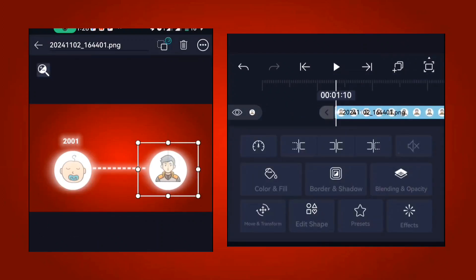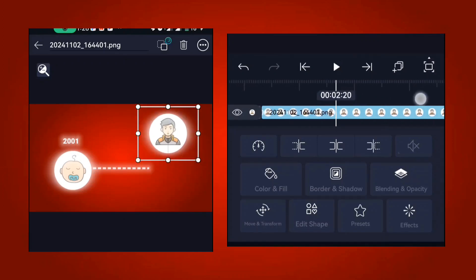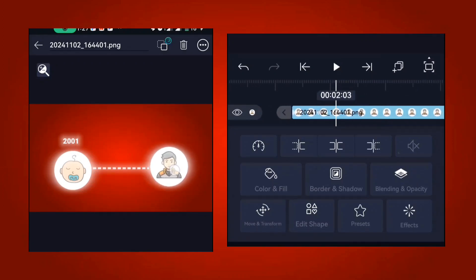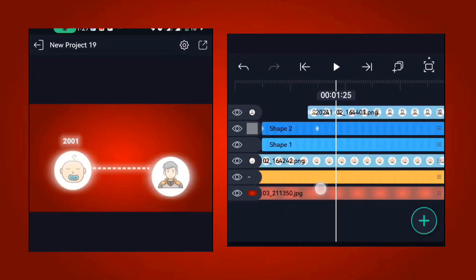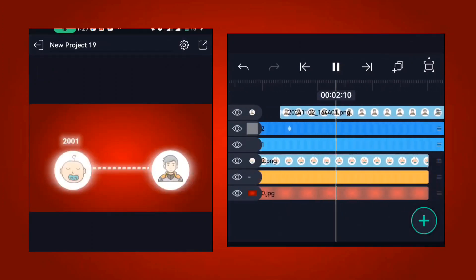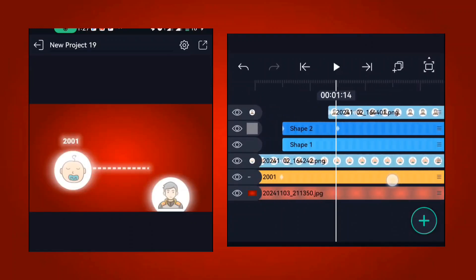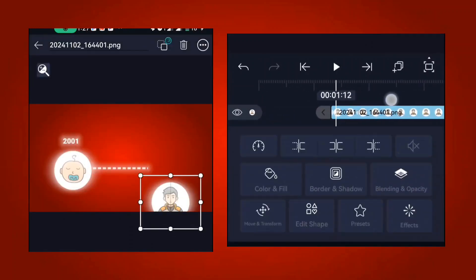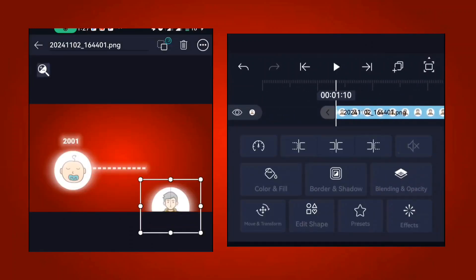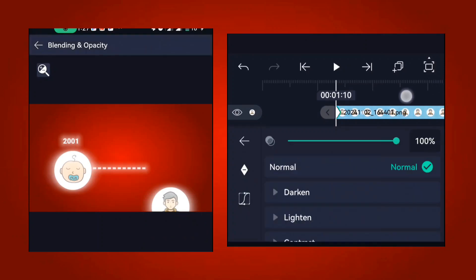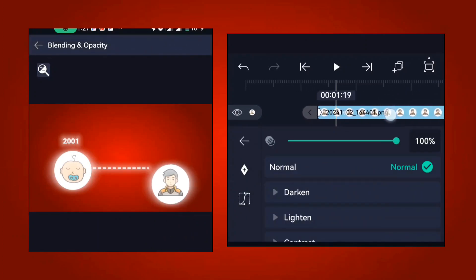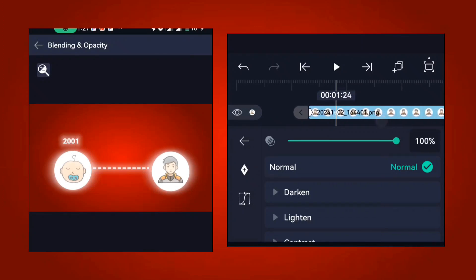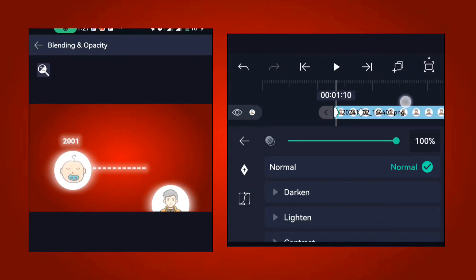Drag and place it here, and make sure you drag it down a little so it stays on the same line as the first one. If you don't want it to come from down to up, you can allow it to just fade in — go to blending and opacity and add keyframes.